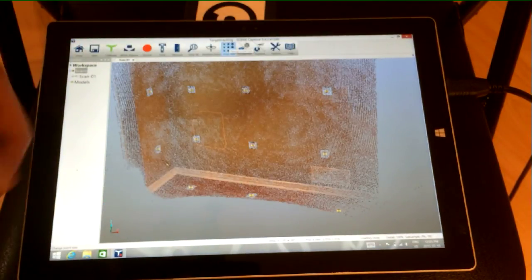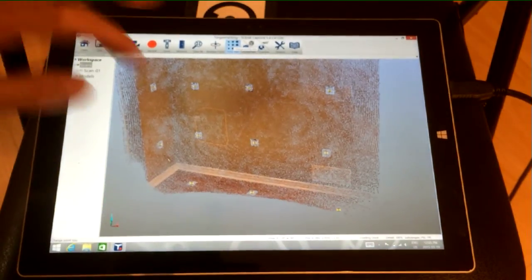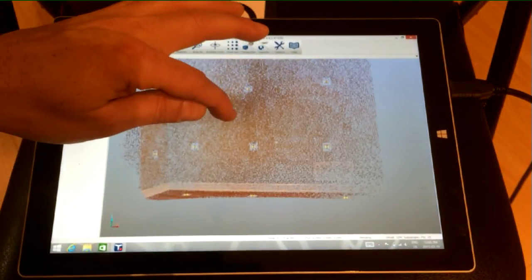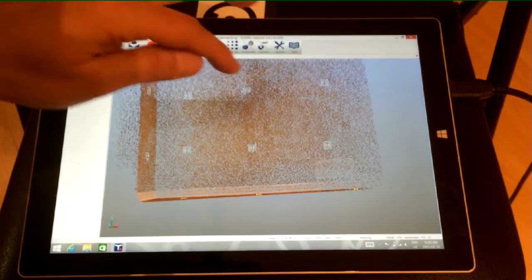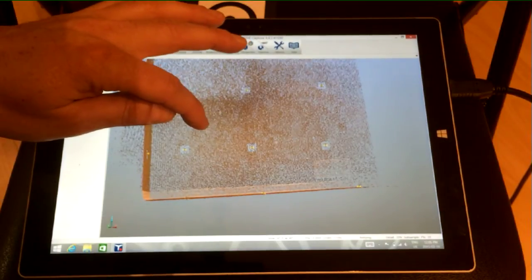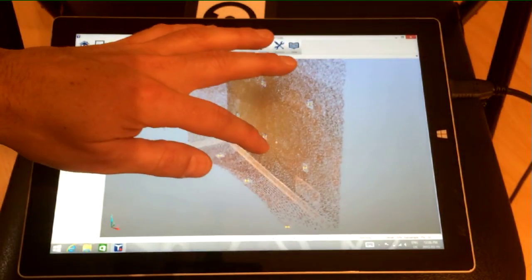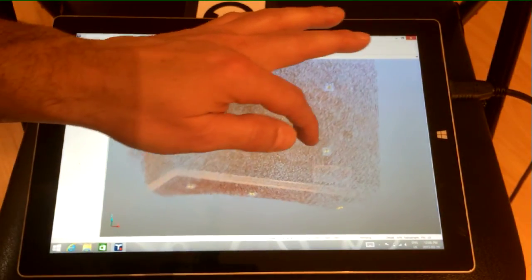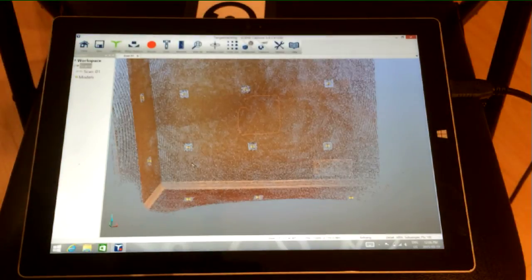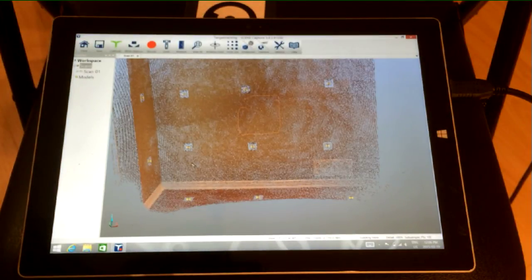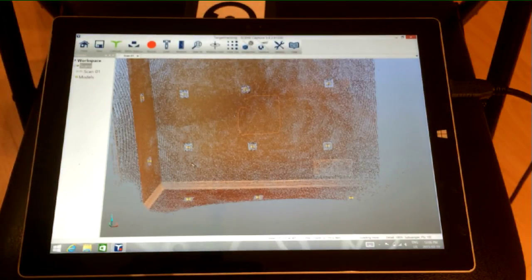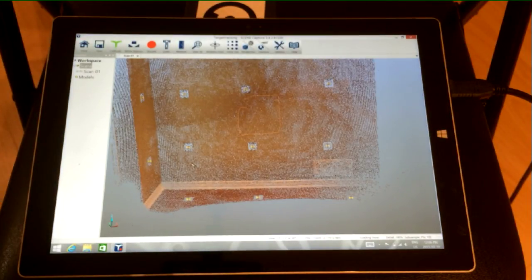And closing that loop on the registration will obviously help you as well. So lots more to experiment with here, but keep this in mind. You have an option to use targets now with the freestyle, and hopefully that helps you. Thanks a lot.